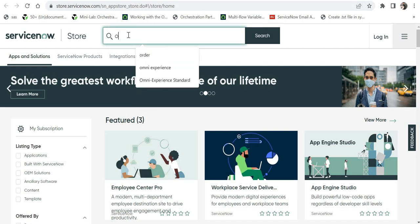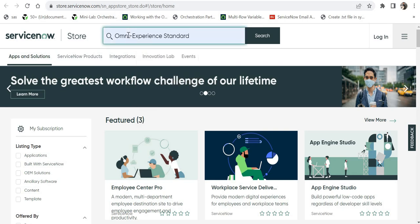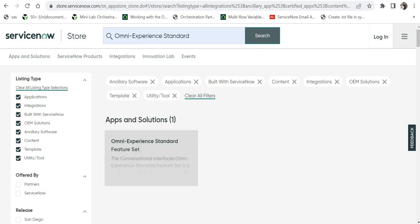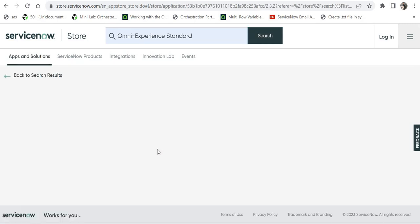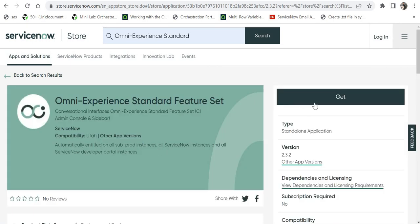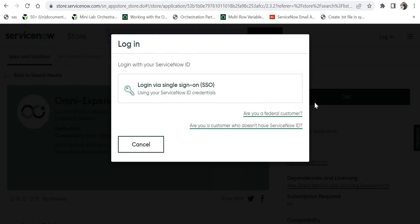Then you will have to search for Omni Experience Standard and click on search, and here you would be able to see Omni Experience Standard feature set. Just go in there and click on get, and you have to login before getting that. When you login you will get a confirmation message that it has been installed on your ServiceNow instance.